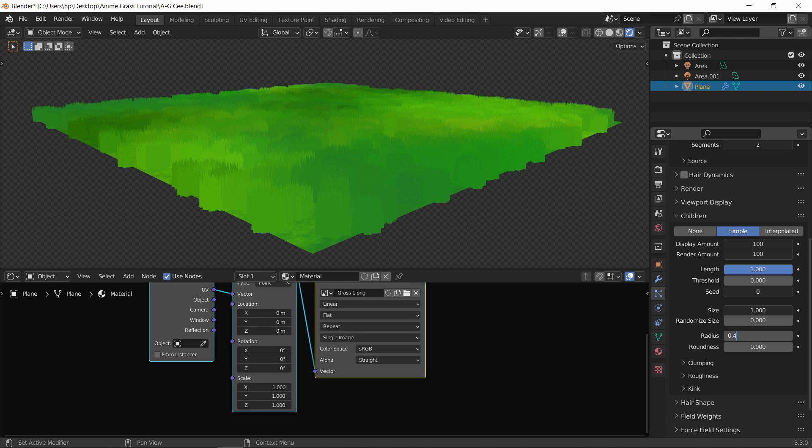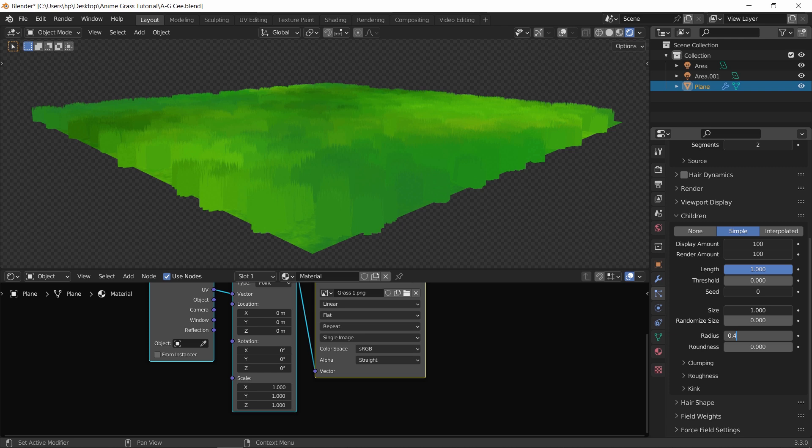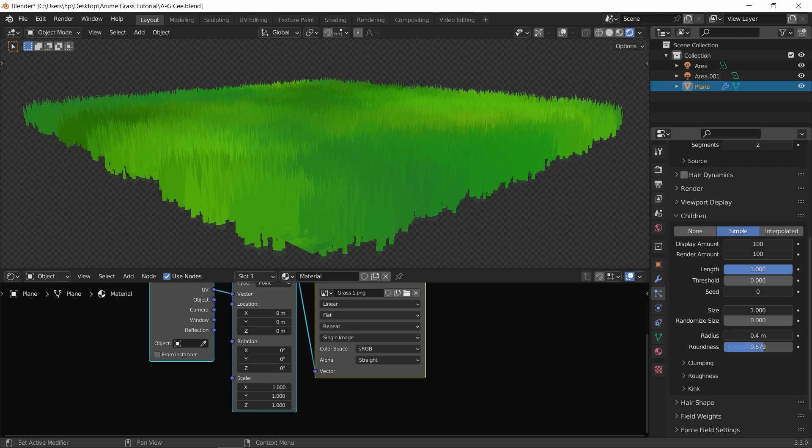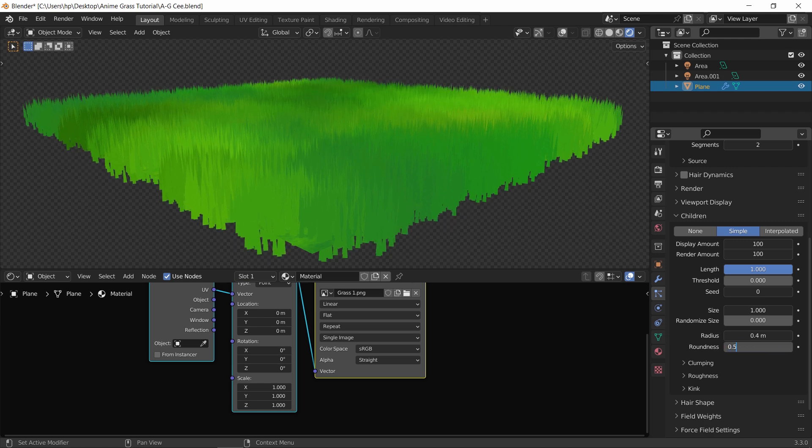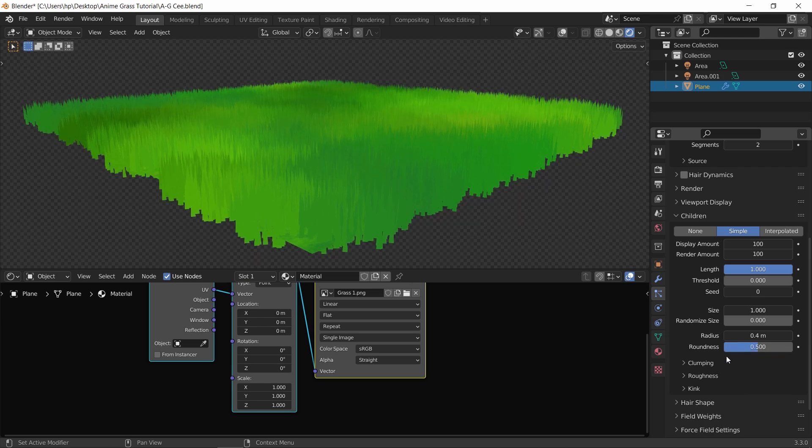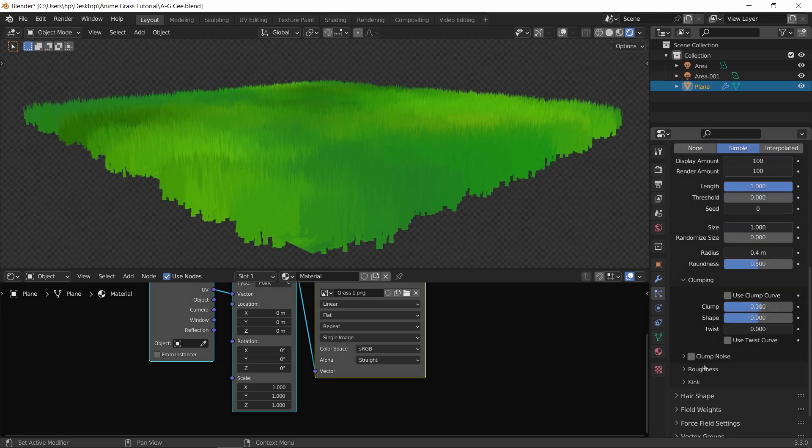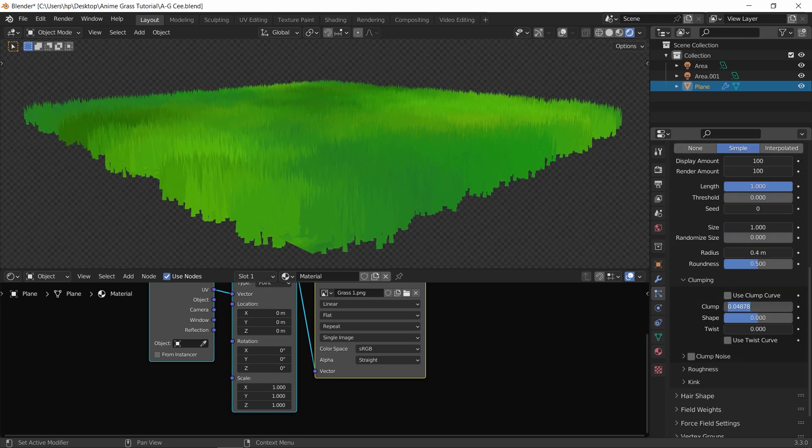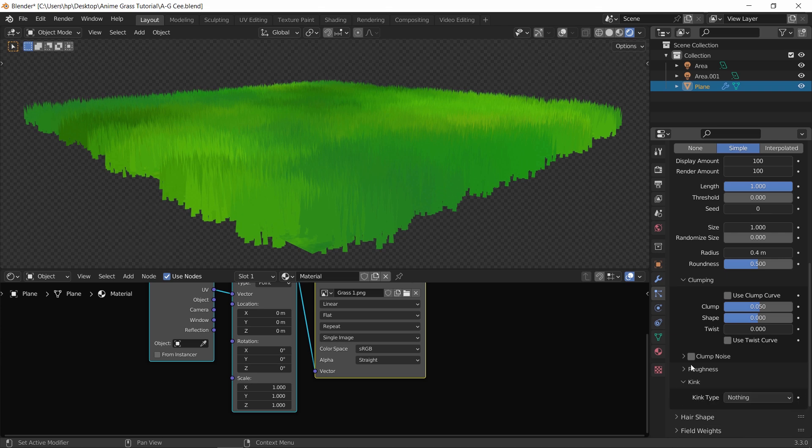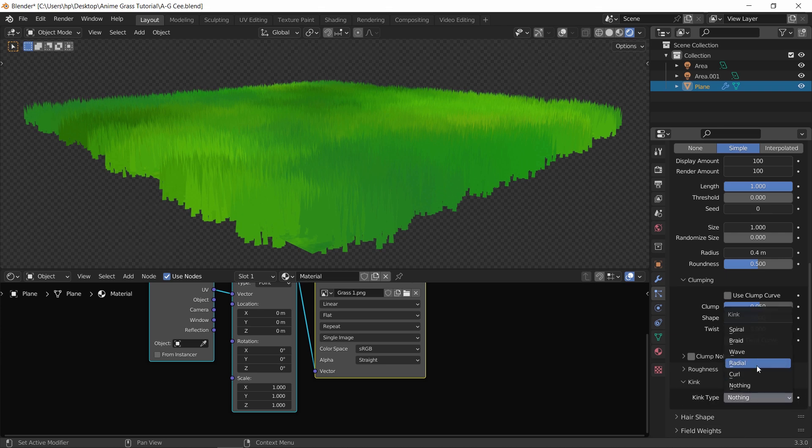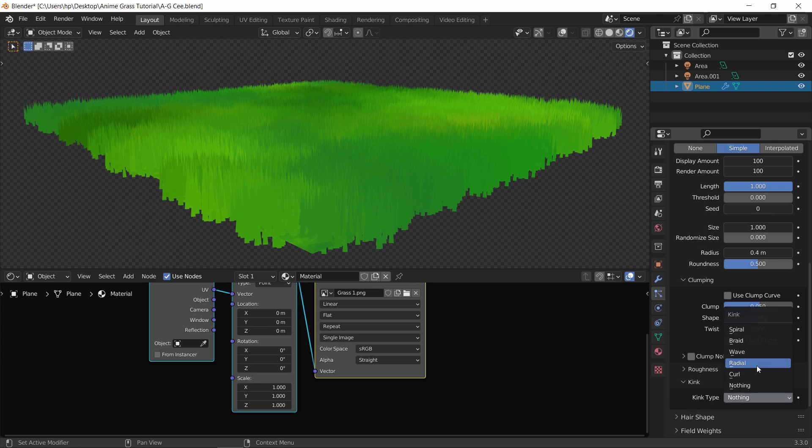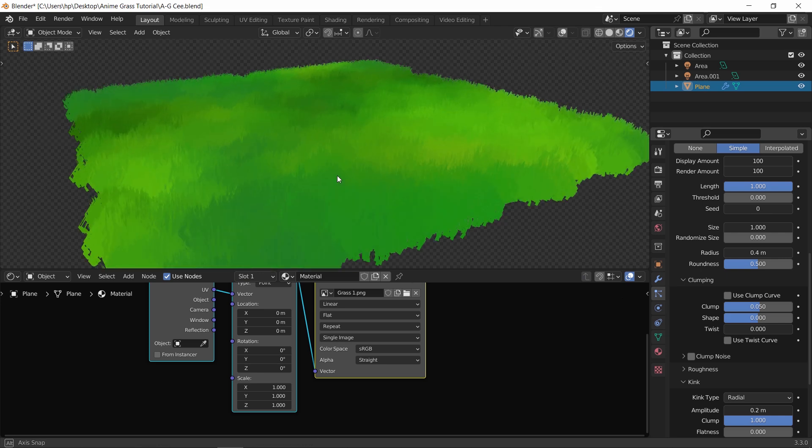First ones are the radius and roughness. I set them to 0.4 and 0.5 values. Then the clumping - make it very low. We also have the kink type, and in general set it to radial, but you can choose other ones depending on the scene.